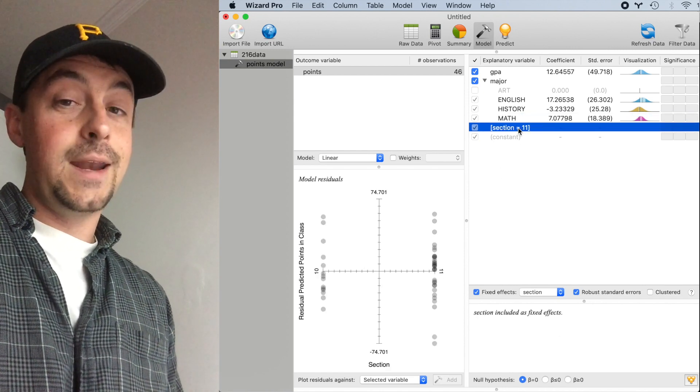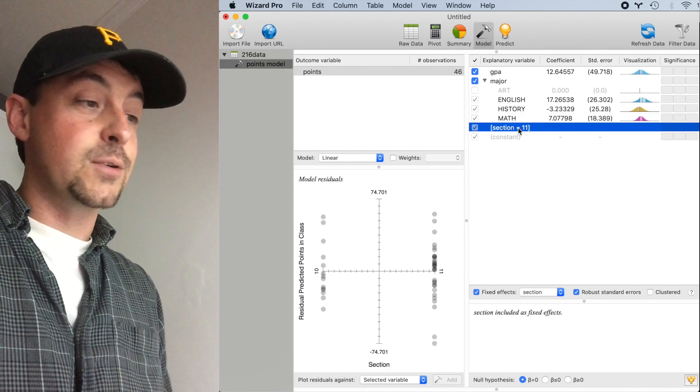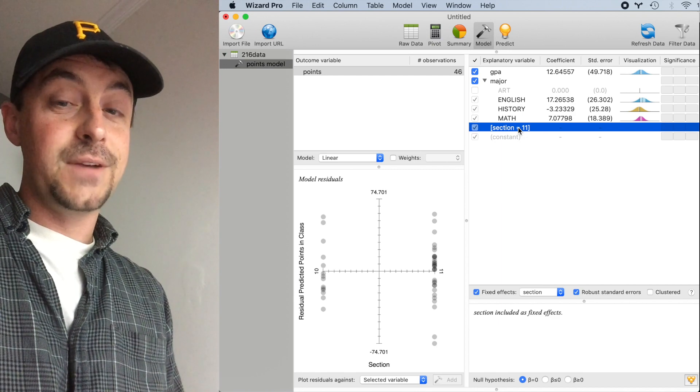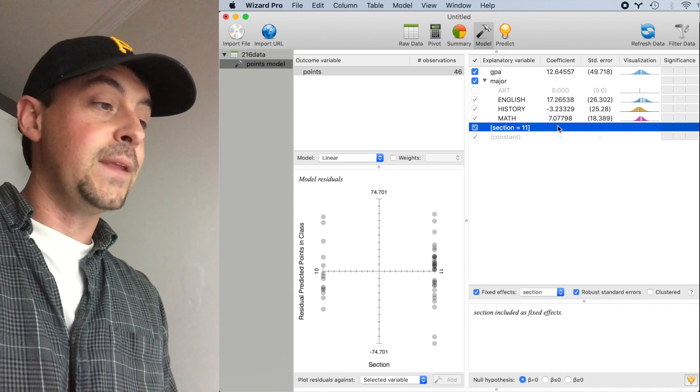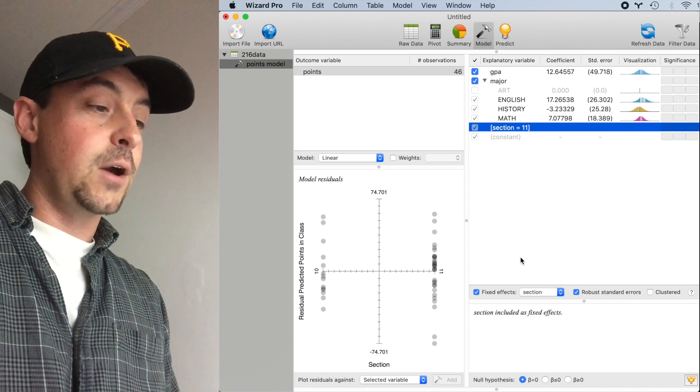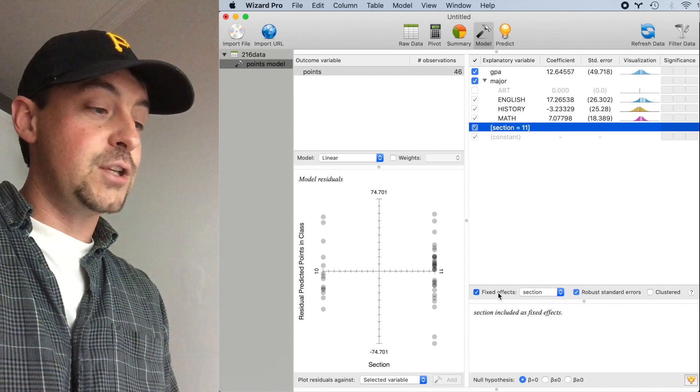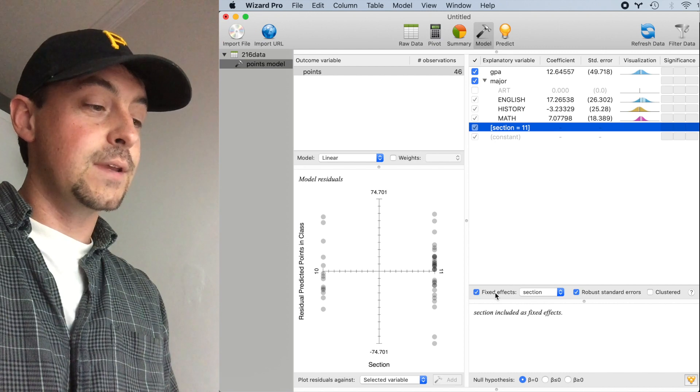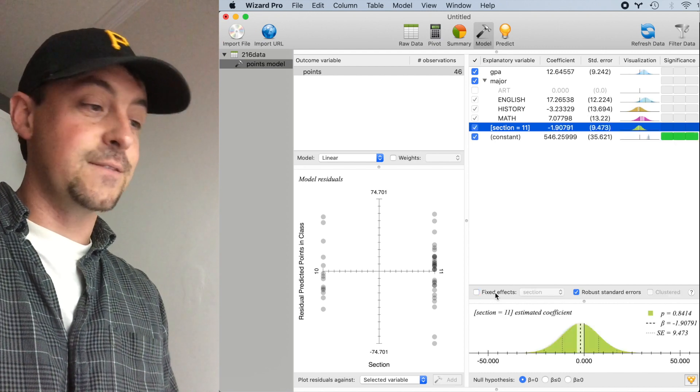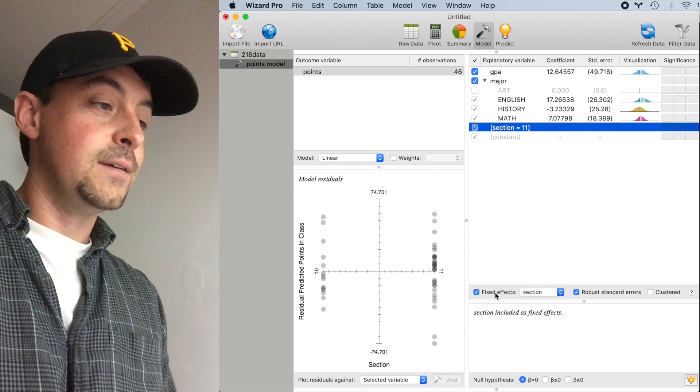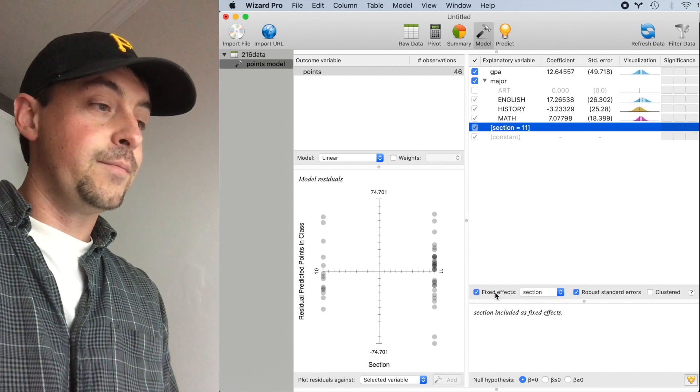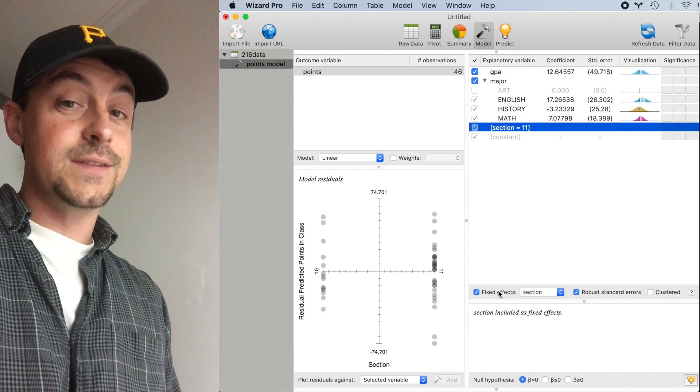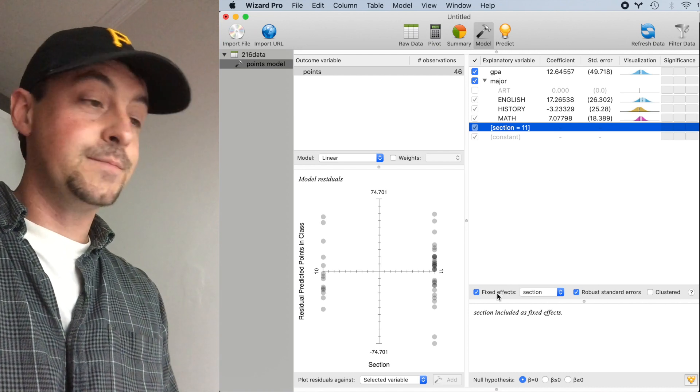Now Section is grayed out as an explanatory variable since it's included as a fixed effect. Notice that the coefficients do not change when I use Section as a fixed effect. However, the standard errors are considerably larger.